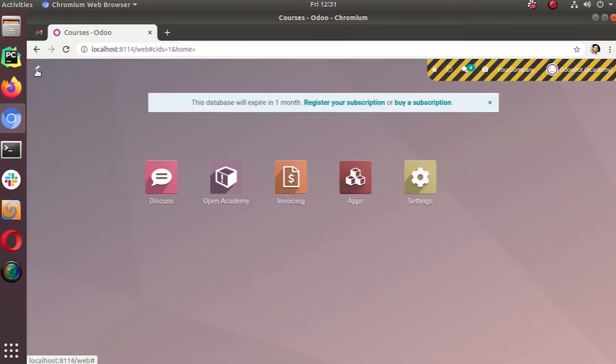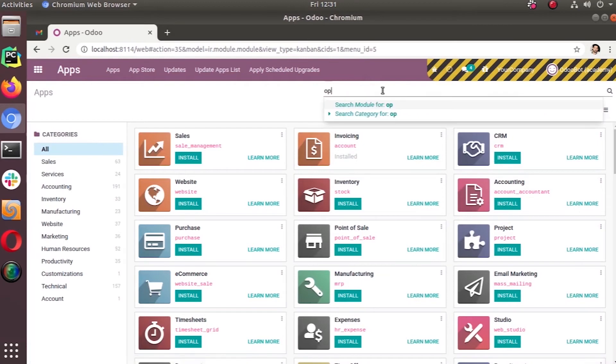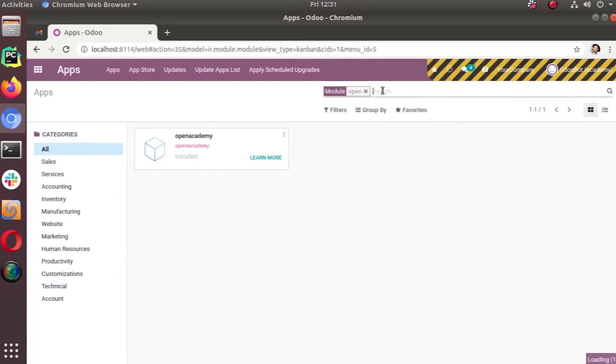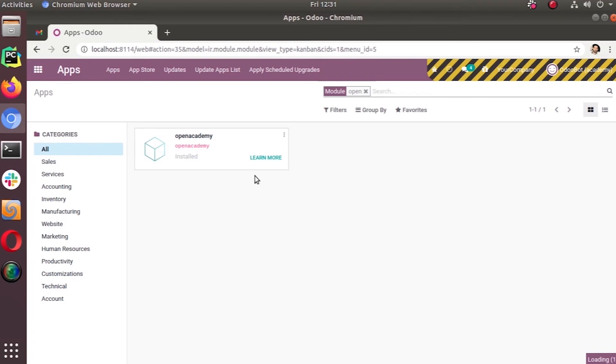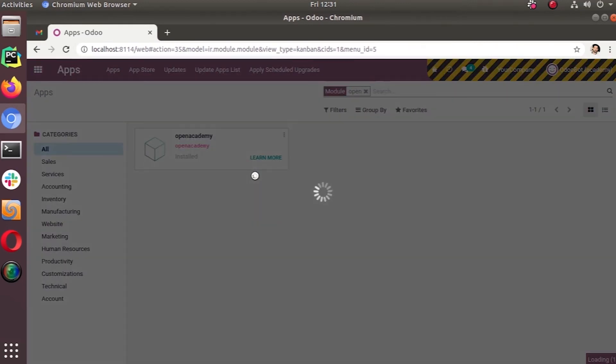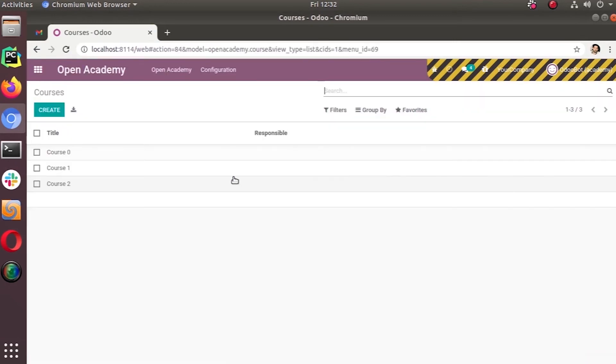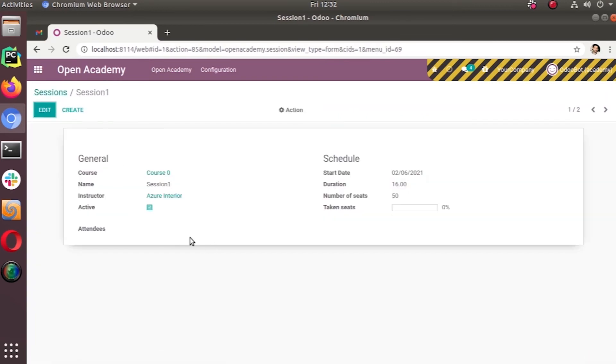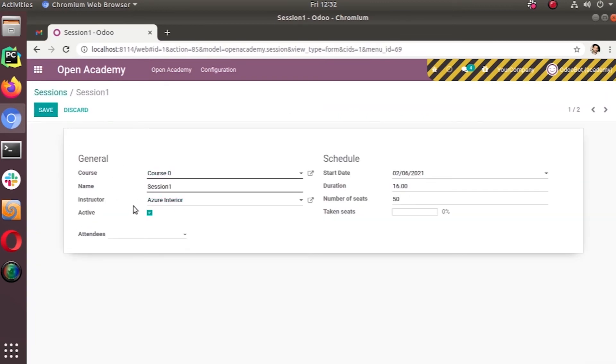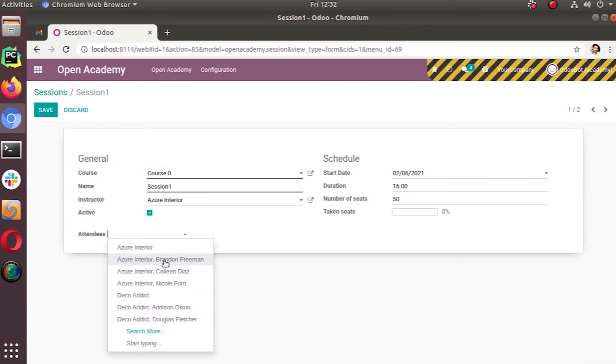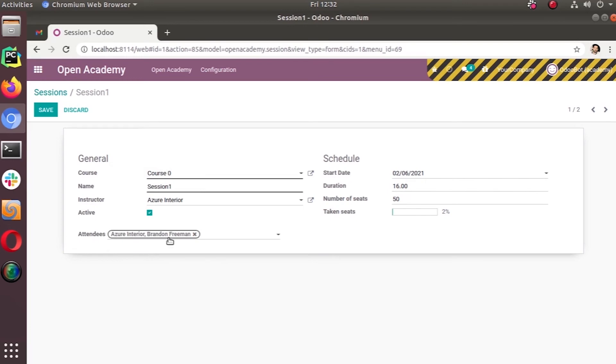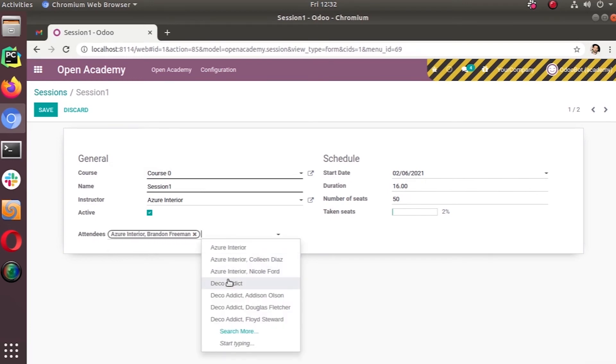We haven't updated the module, so let's go to the settings. Okay, no issues so far. Let's go to Open Academy sessions. This is the instructor that we already gave.